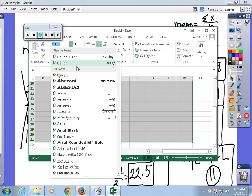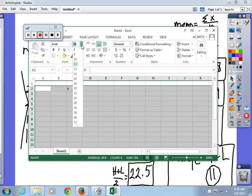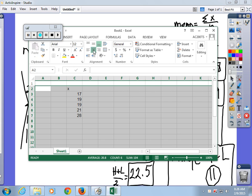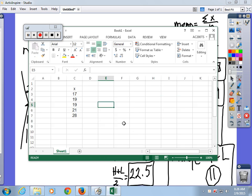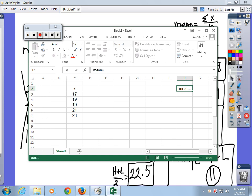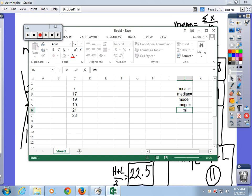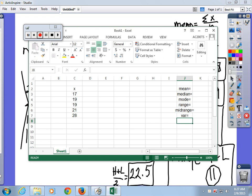In the spreadsheet I'm going to set up columns for: mean, median, mode, range, mid-range, variance, and standard deviation — because you might go into some class one day that wants the variance, and you need to know the difference between variance and standard deviation.